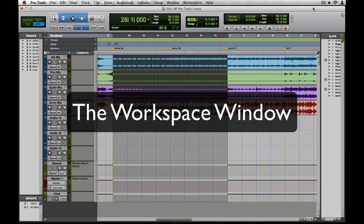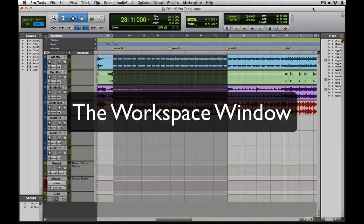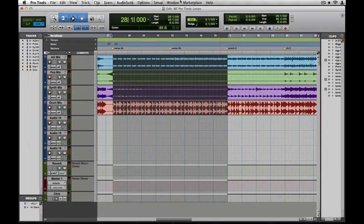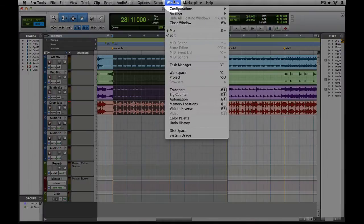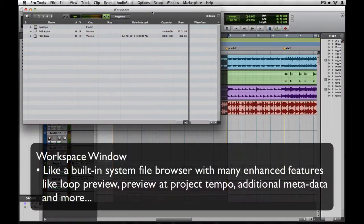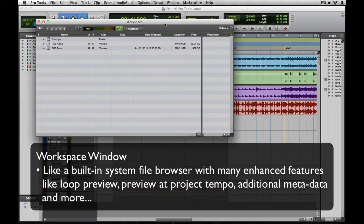My preferred method for adding loops to Pro Tools sessions is with the Workspace window, and I'll show you why. Let's pull up the Workspace window from the Window submenu. The Workspace window is essentially a system file browser built right into Pro Tools, but with a bunch of enhanced features.